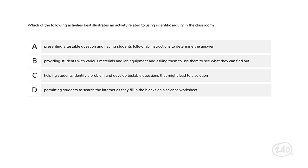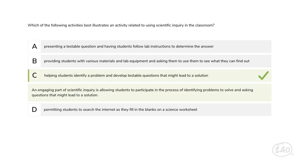Let's start with inquiry. Which of the following activities best illustrates scientific inquiry in the classroom? A: Presenting a testable question and having students follow lab instructions to determine the answer. B: Providing students with various materials and asking them to see what they can find out. C: Helping students identify a problem and develop testable questions that might lead to a solution. D: Permitting students to search the internet to fill in blanks on a science worksheet. An engaging part of scientific inquiry is allowing students to participate in identifying problems and asking questions that might lead to a solution — so C is the best answer.